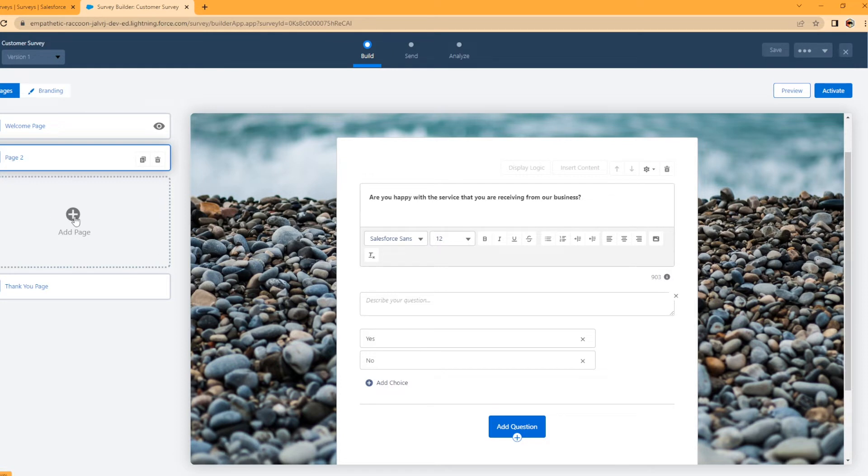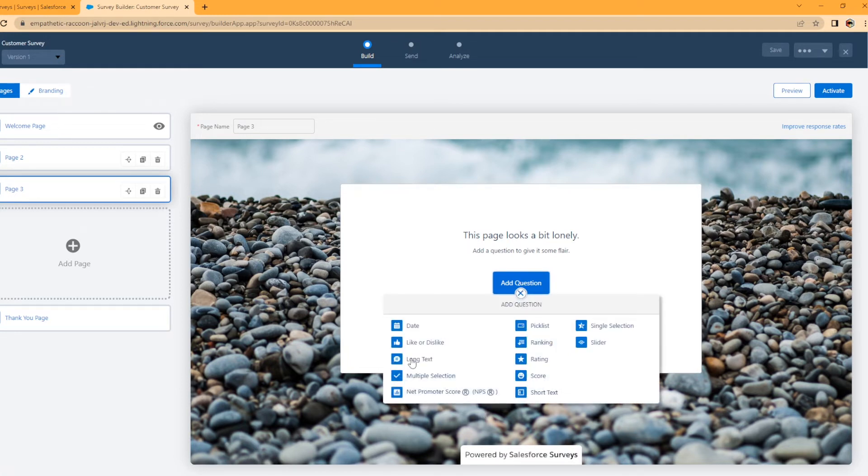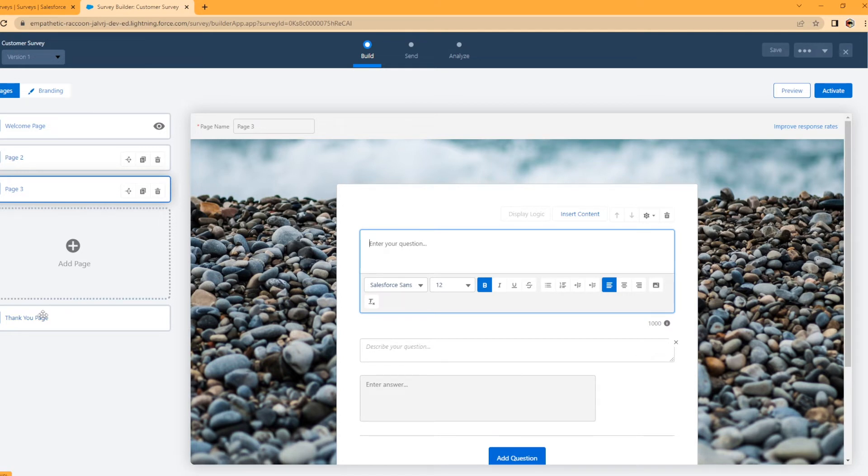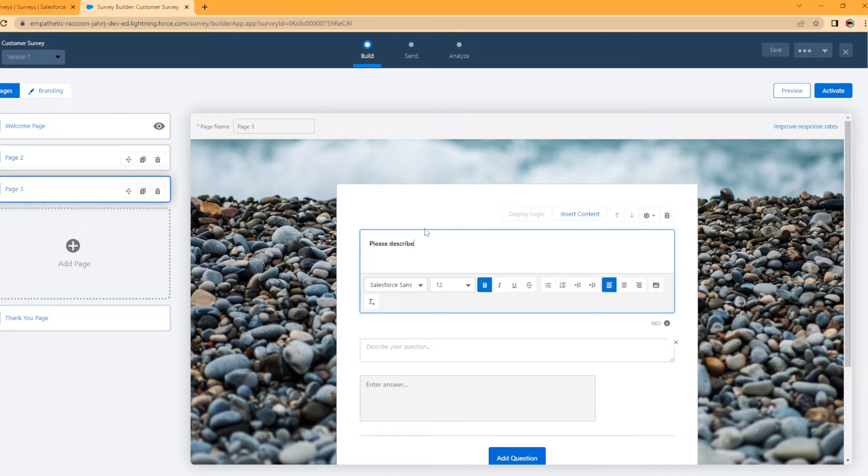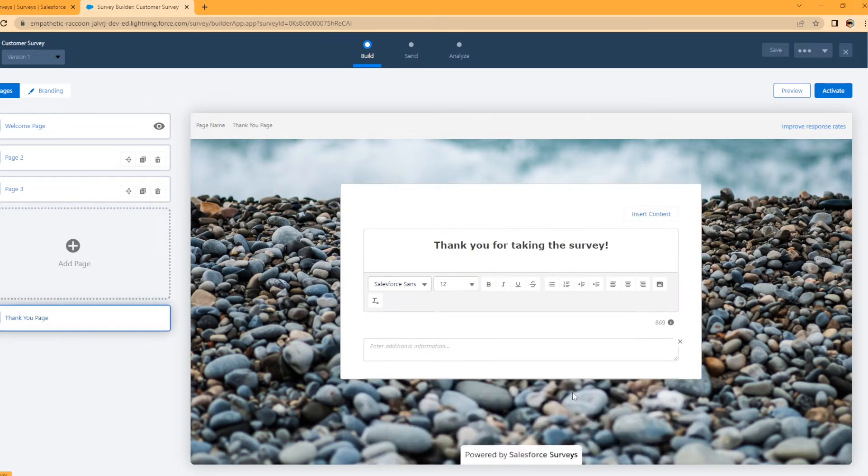So now let's add another page. We're going to add a question. I'm actually going to enter a long text area. So what I'm doing is I'm creating a survey and saying, hey, are you satisfied with our customer service basically? And if they select yes, I'm going to have it go to the thank you page. If they select no, this is actually going to go to this page and it says, please describe why you are not happy with the service you are receiving. And then they can enter their answer in that long text area. And then we have the thank you page.